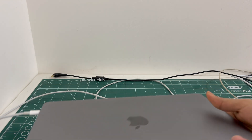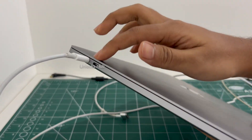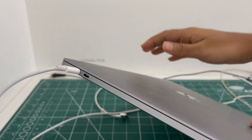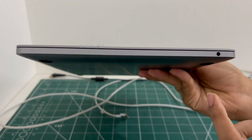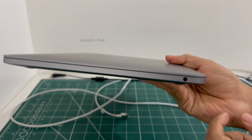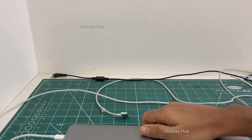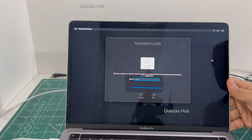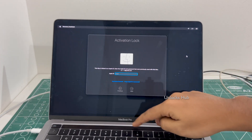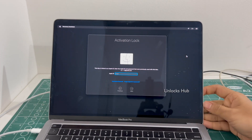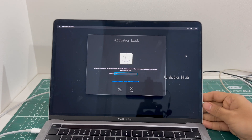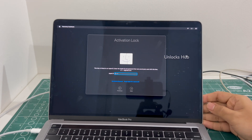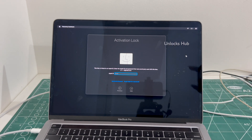This is a MacBook Pro M2 which comes with two USB-C type slots on the left and a 3.5mm headphone jack on the right. This is the last model which came with the touch bar. The model number is A2338 and I'll be showing you how to remove the iCloud lock or activation lock.